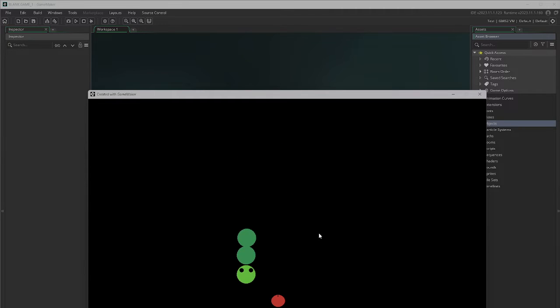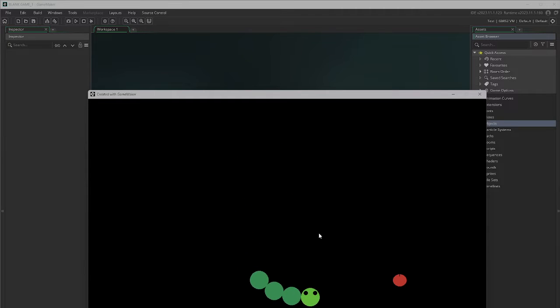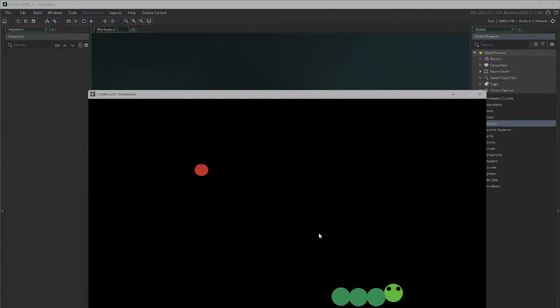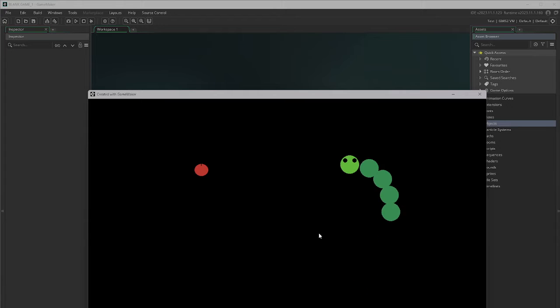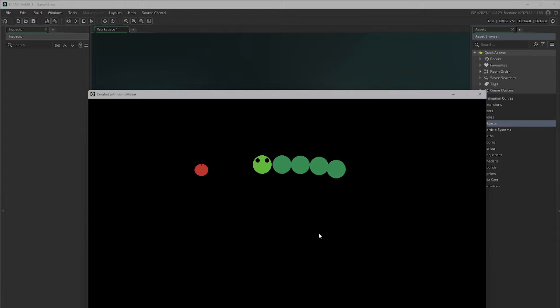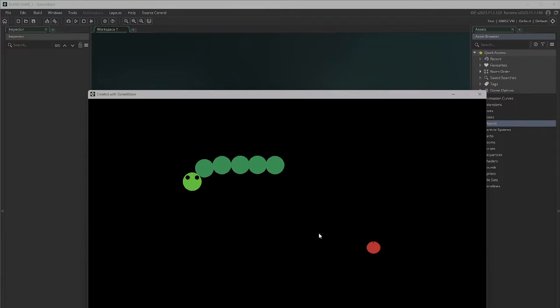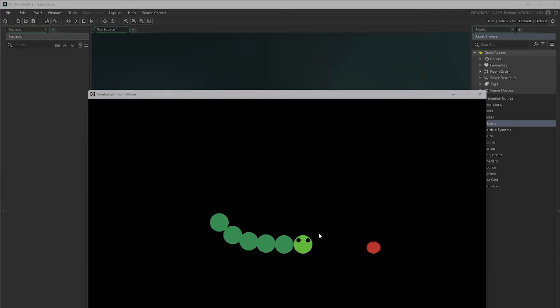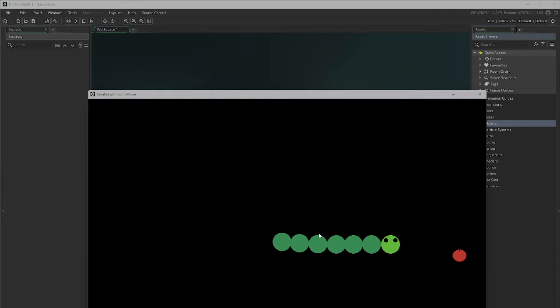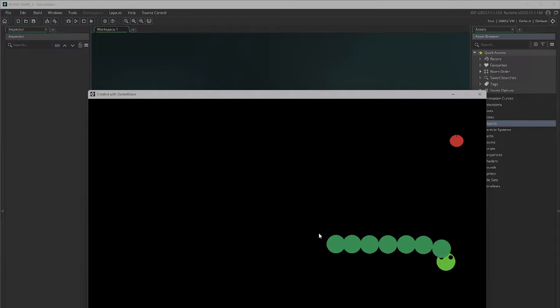Hi guys, my name is Gavin and today we're going to be creating this cute little snake game where you move the snake around on the screen and you collect apples. Each time you collect an apple you gain another segment on your snake. So let's begin.